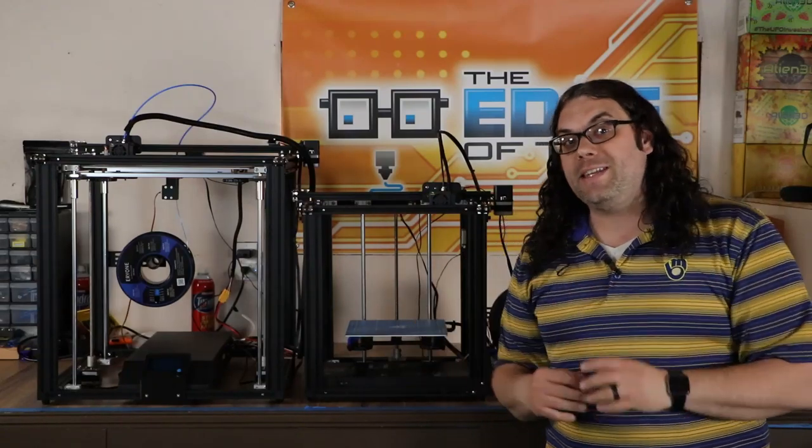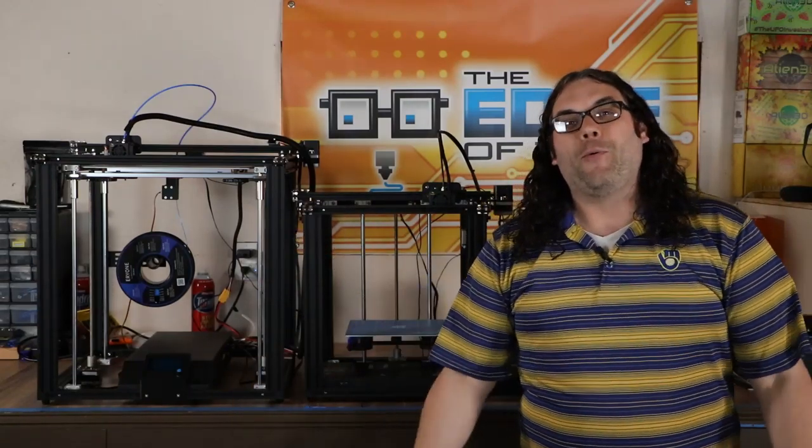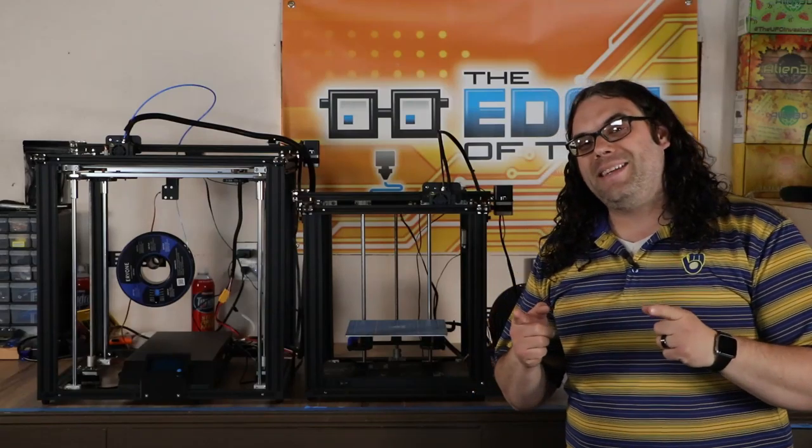The Ender 5 versus the Ender 5 Plus. What's the big difference? We're going to find out today.